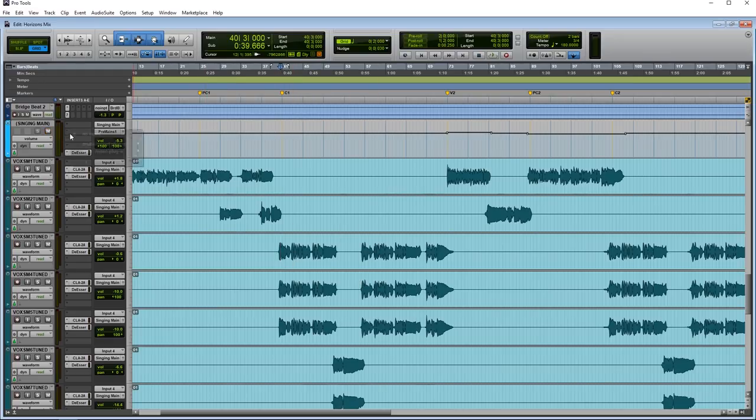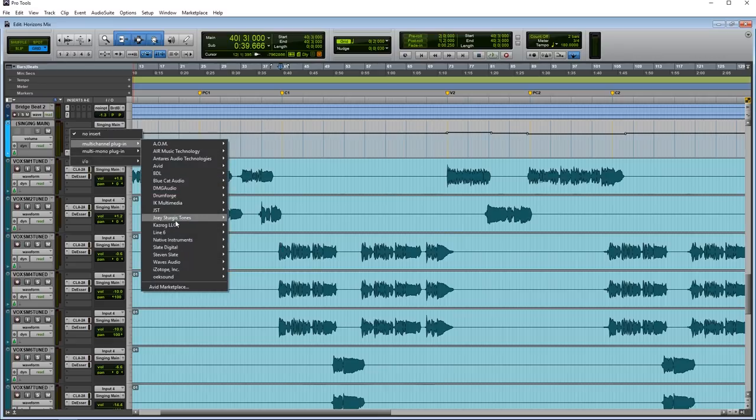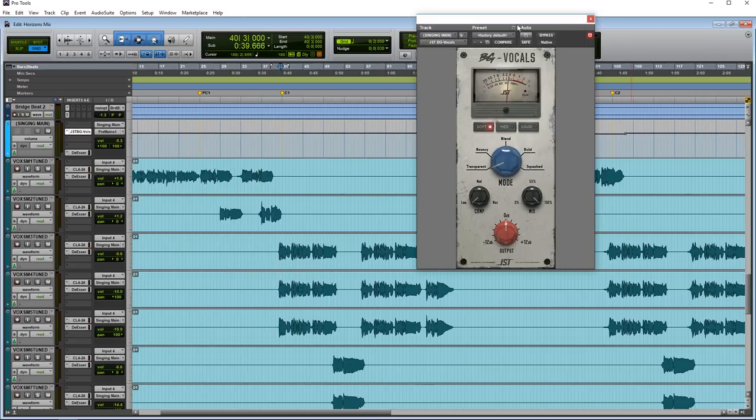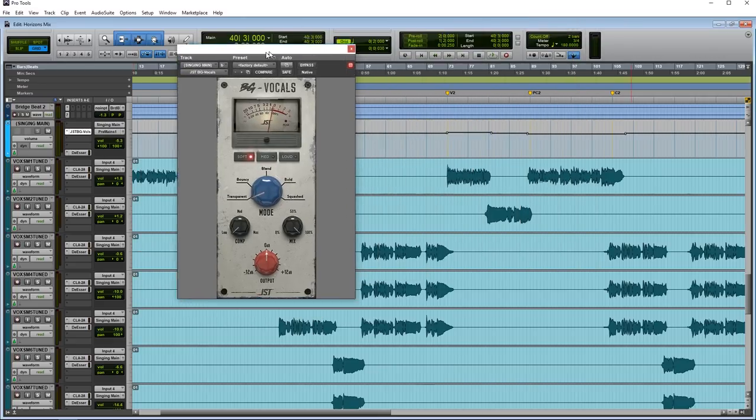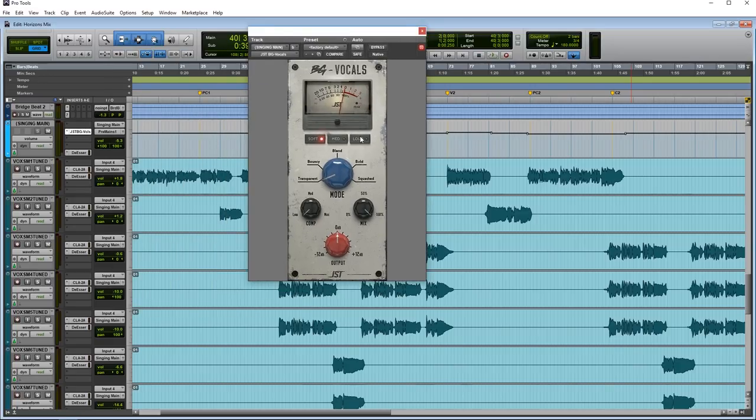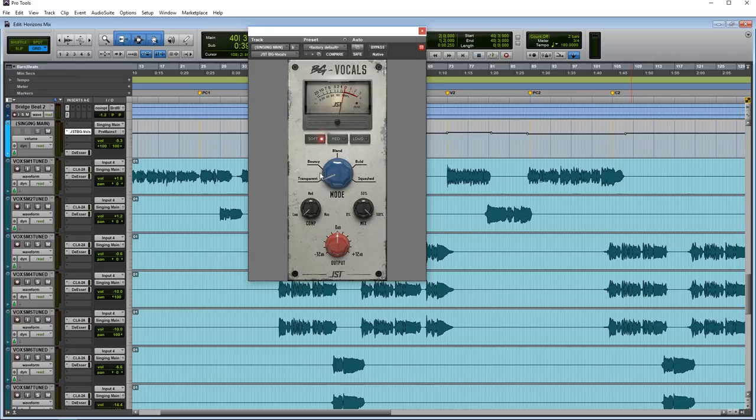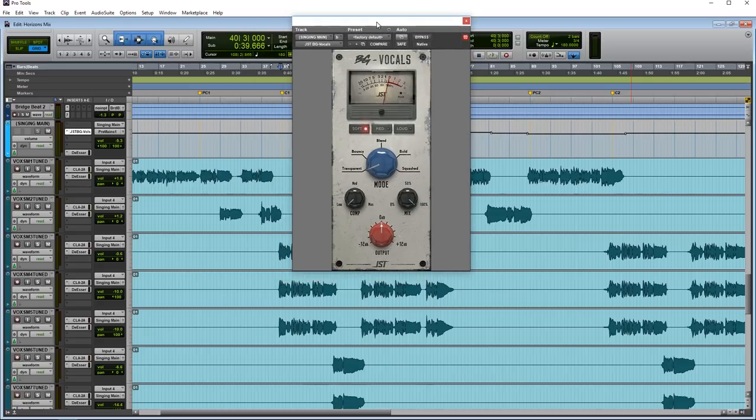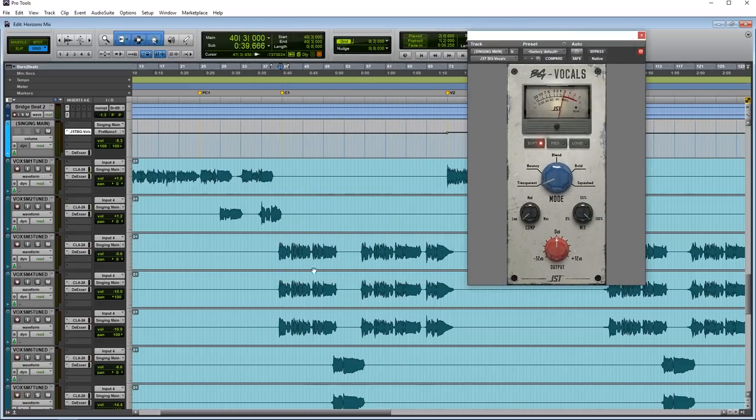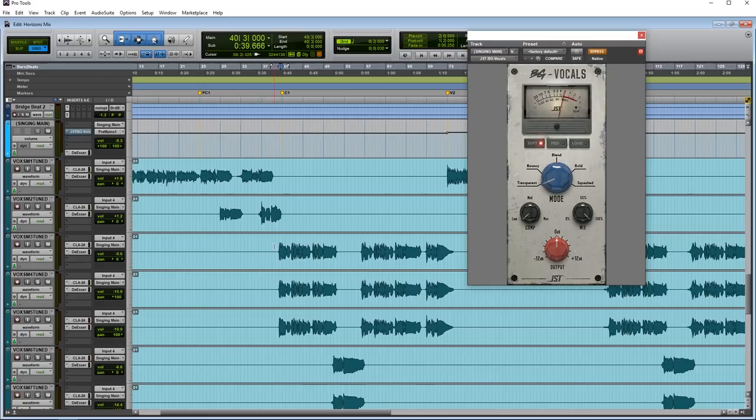So let's go ahead and put on Bus Glue Vocals. Alrighty, so you can see the interface here. Looks like we have a soft, medium, and loud setting, as well as five different mode settings. And then the traditional compression level, the mix level, and the output level of all of the Bus Glue series. Now let's go ahead and just listen to what this sounds like with no BG Vocals on right now. So I'll bypass this for now, and let's just hear how the vocals are sitting so far.